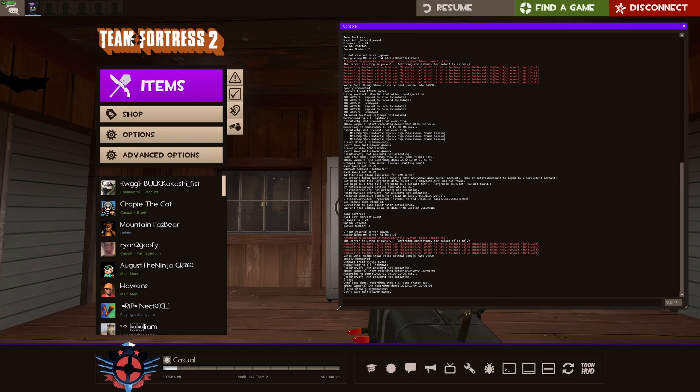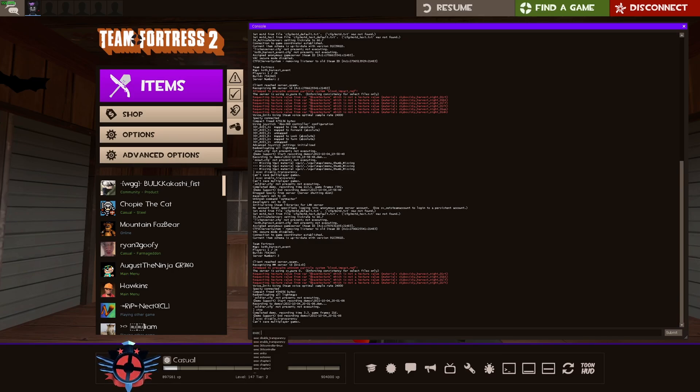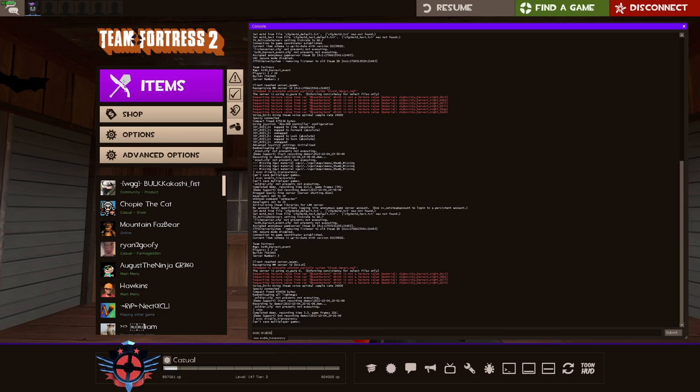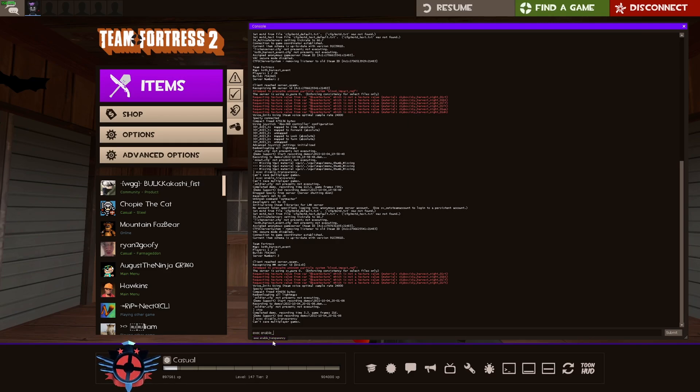Then once we are in the developer console, what we're going to want to do is we're going to want to type exec, and then we're going to hit our space button, enable underscore, and then it is already popped up. But we would type exec enable underscore transparency.